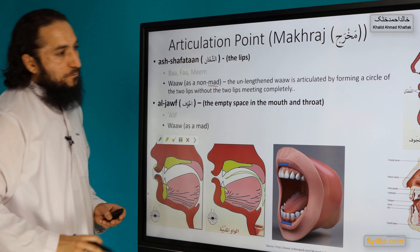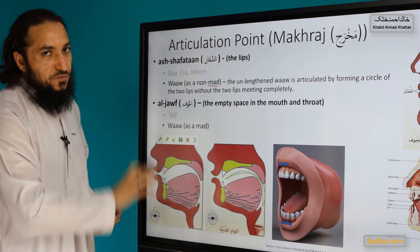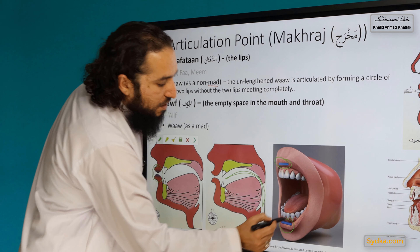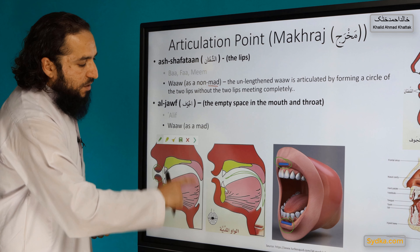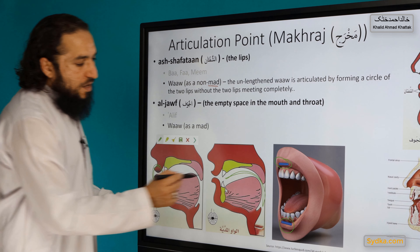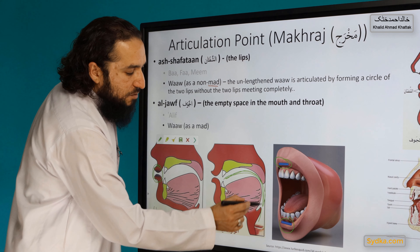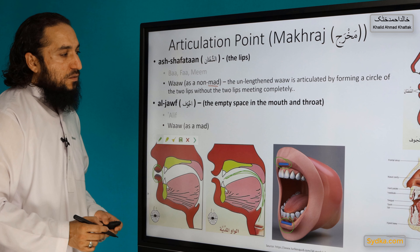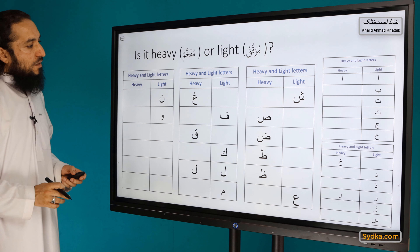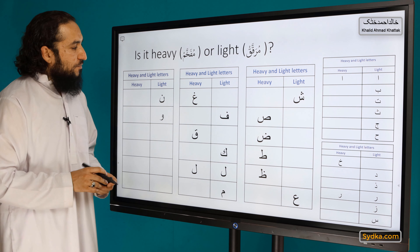So those are the two different usages of Waaw: one as a consonant and one as a vowel, with different articulation points for both. For the consonant, the focus is on the lips. For the mad (lengthened vowel), it involves the empty space of the mouth and the halk (throat). Waaw is also one of the light letters.